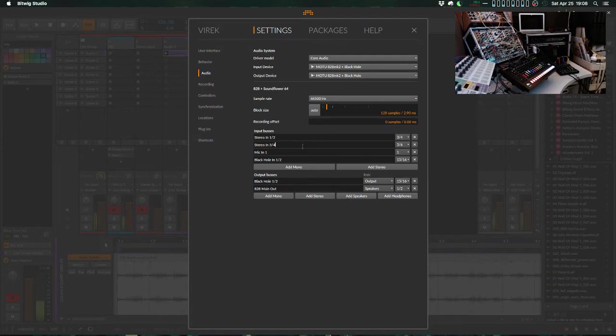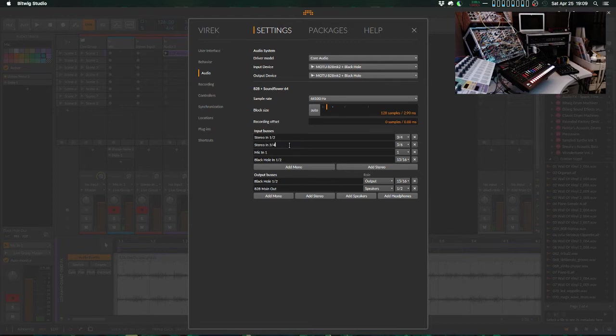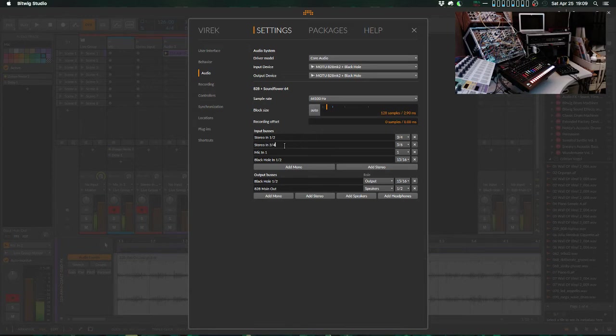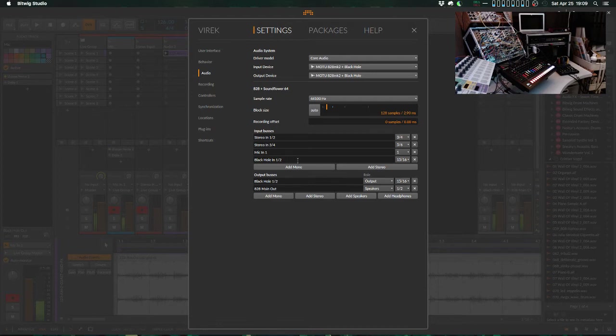So based on the channel routings I set up, right now, my input buses, I've got just stereo in 1, 2. This is the analog from the 828. And another pair, 3, 4. These are two stereo pair inputs on the 828 Mark II. And then I've got a mic input from the 828 as well. That's just a single channel. And then I've got an input from the first two channels of Black Hole. I'm not actually really using this one, but it's nice to be able to monitor it.